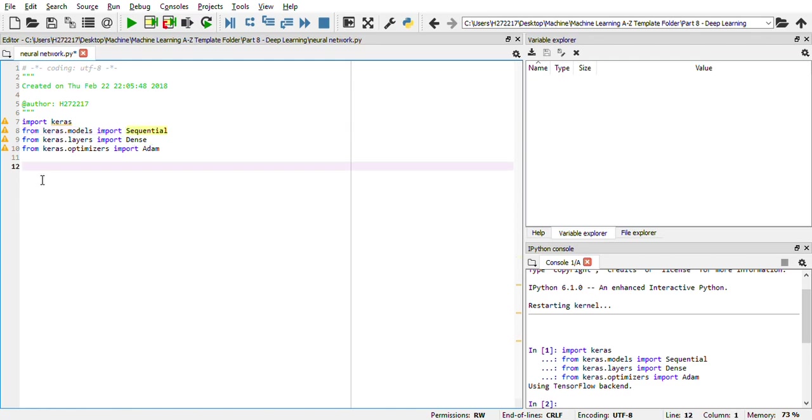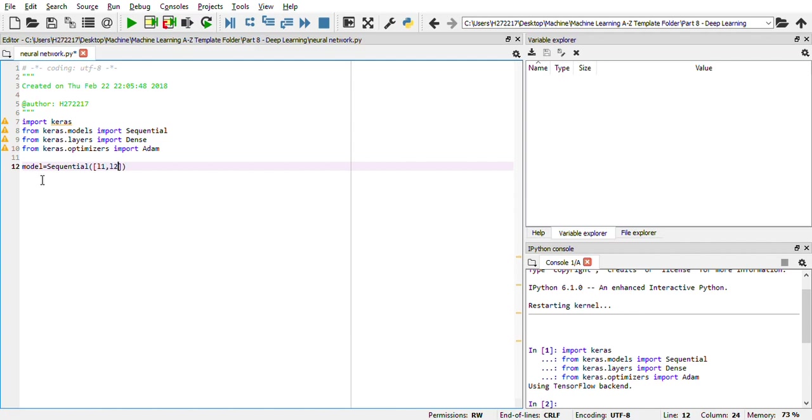Initially, we need to define a model which will be created through the sequential class. And in the constructor, we can provide layer one, layer two and layer three. So let me just remove this layer one.